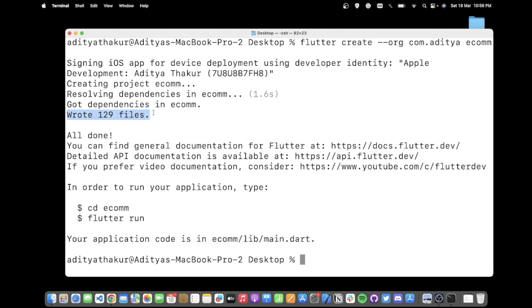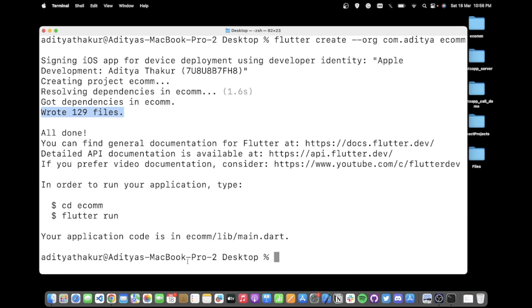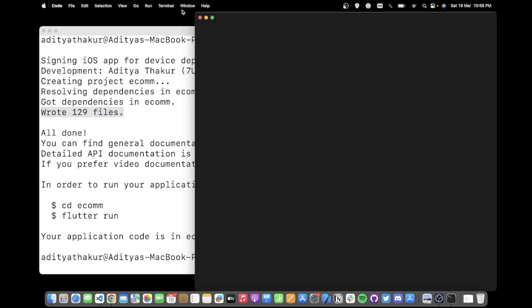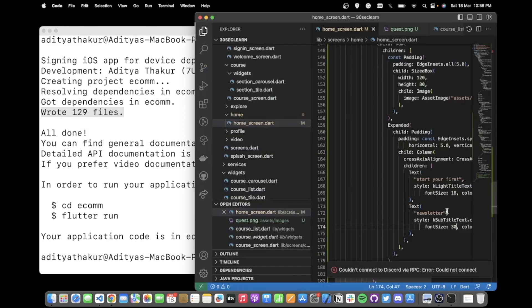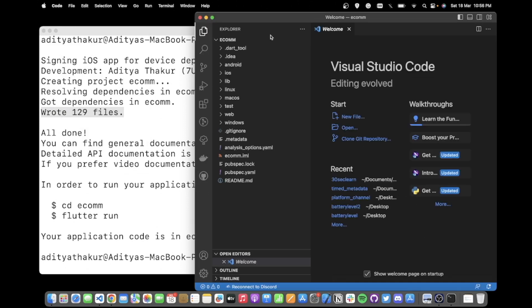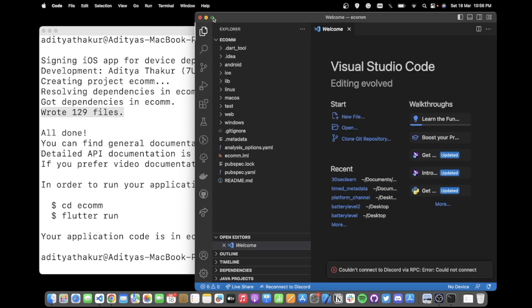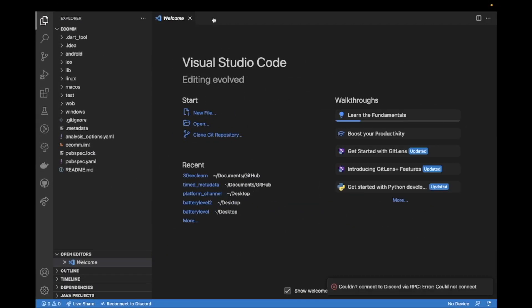129 files written for us, and then I can open this project in Visual Studio Code. Okay, awesome.